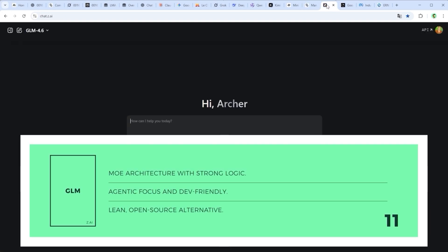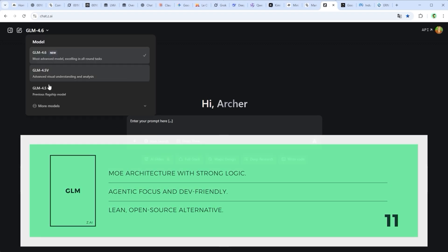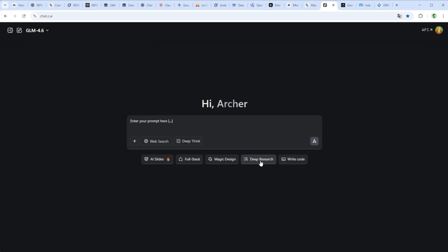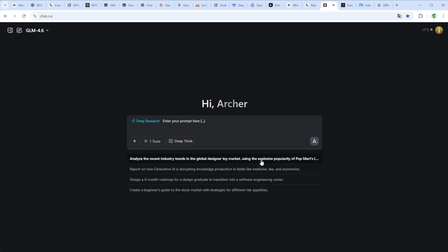GLM 4.6 by Z.ai runs on an open mixture of experts model with strong coding skills and agentic focus. Its infrastructure is solid, but the global ecosystem still feels early stage. Documentation and multimodal performance are not quite there yet.